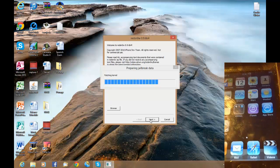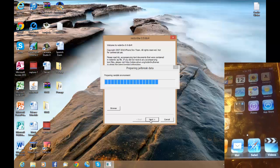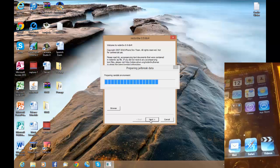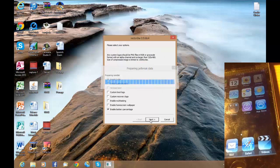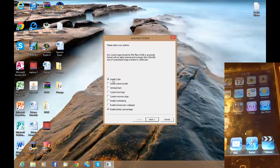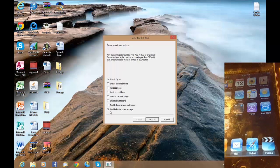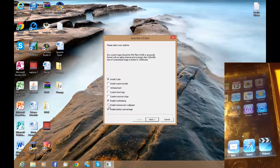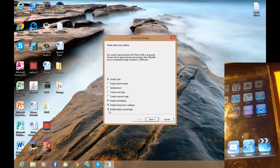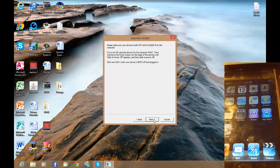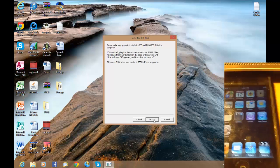It's going to prepare all the jailbreak data — usually takes about a minute. Now it's giving you the options. I like to install Cydia because that's the main reason for a jailbreak, and you can also enable multitasking, home screen wallpaper, and battery percentage. Then you want to click Next, and now you have to turn your device off.